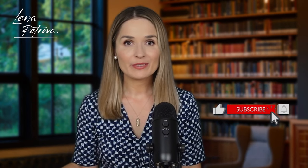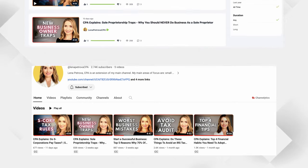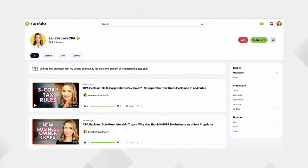Before we begin, please make sure that you are subscribed to my channel. It is available on YouTube and Rumble. Like and comment.